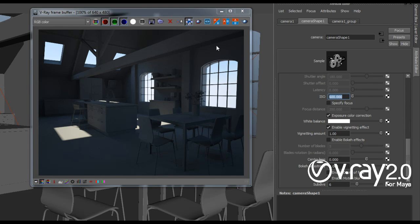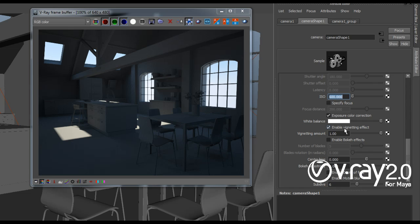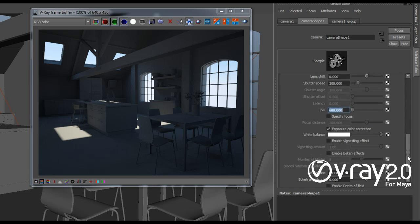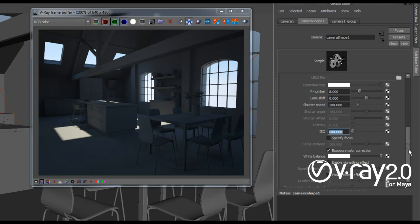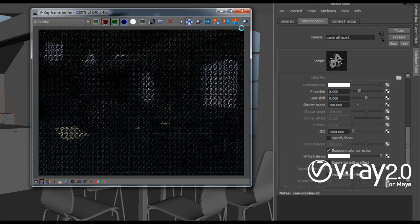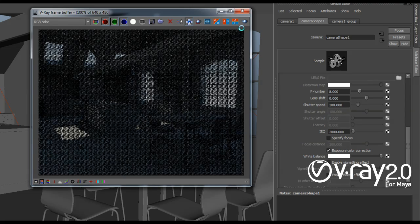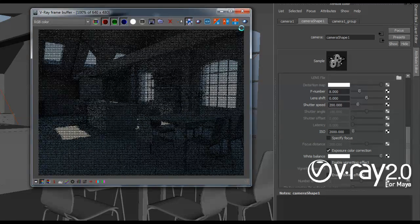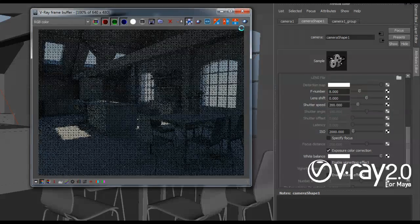And to get rid of those I want to disable the vignetting here in the V-Ray physical camera. And to make the image brighter I actually want to increase the ISO a lot. So once again I'm going to hit render. And once again I'm going to pause the recording until I finish the rendering.